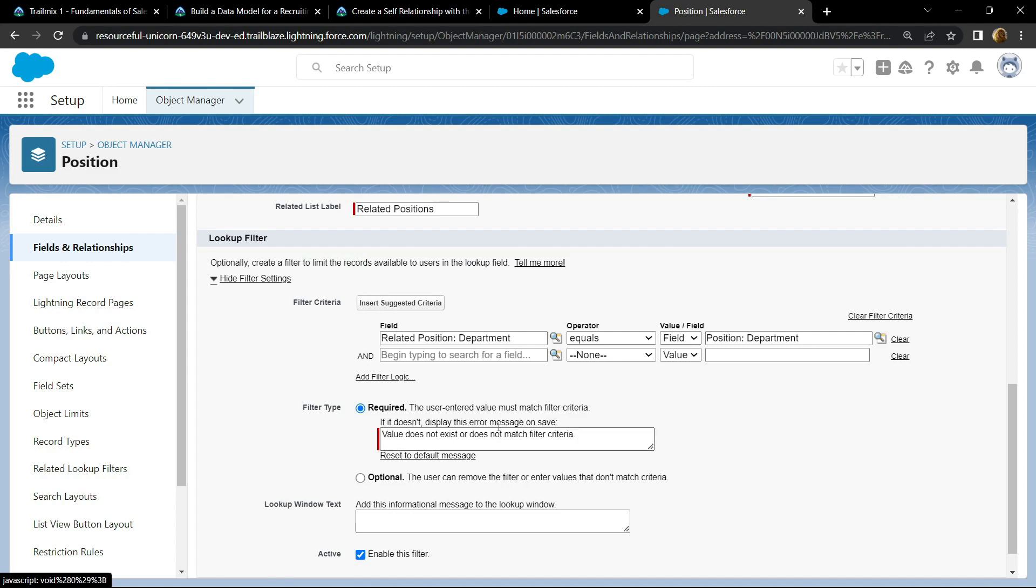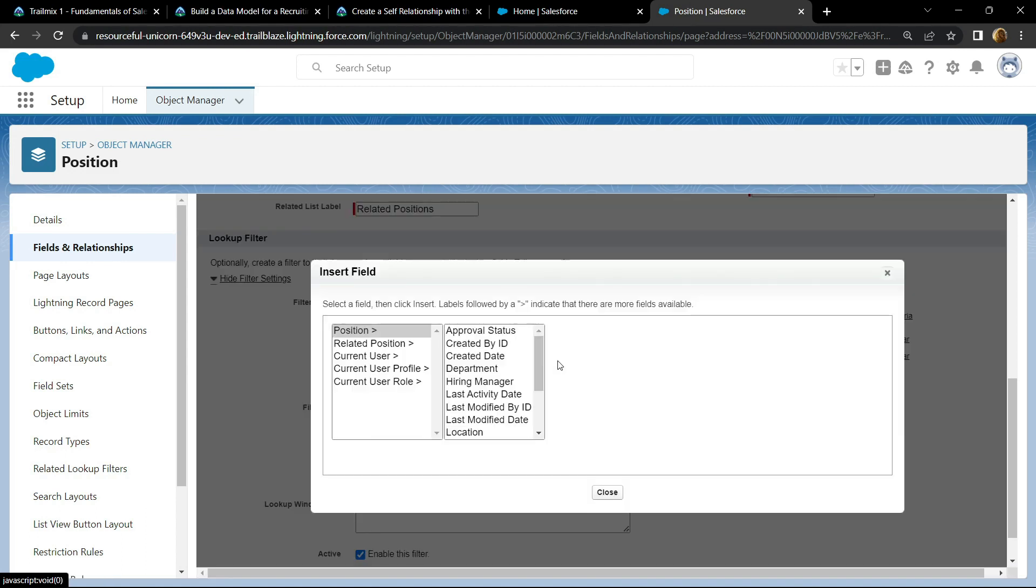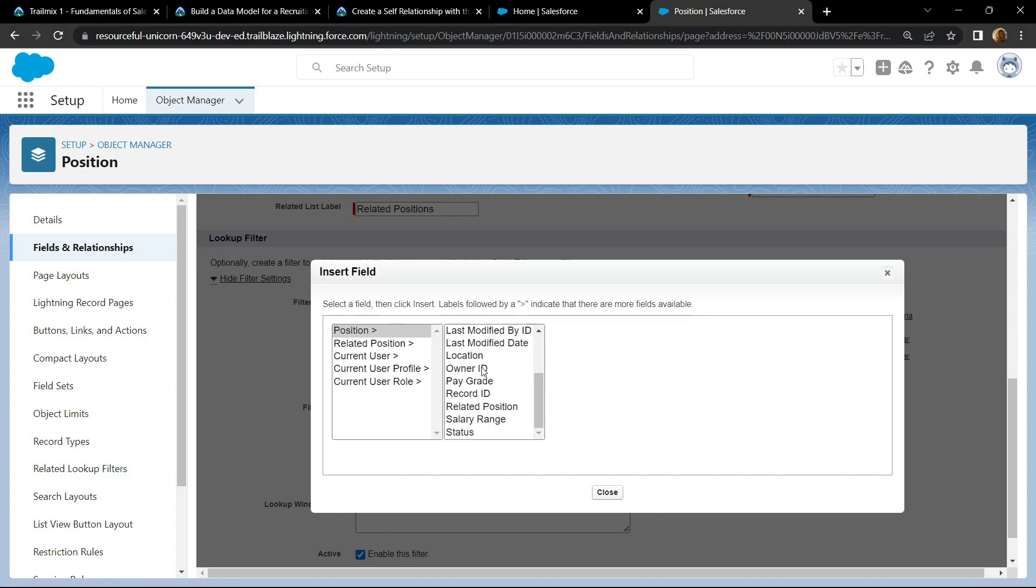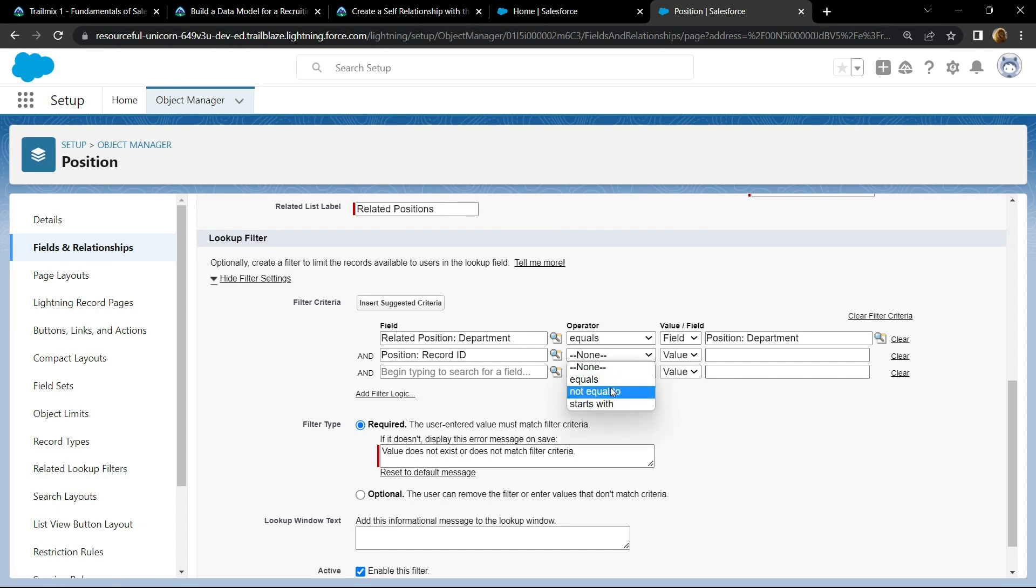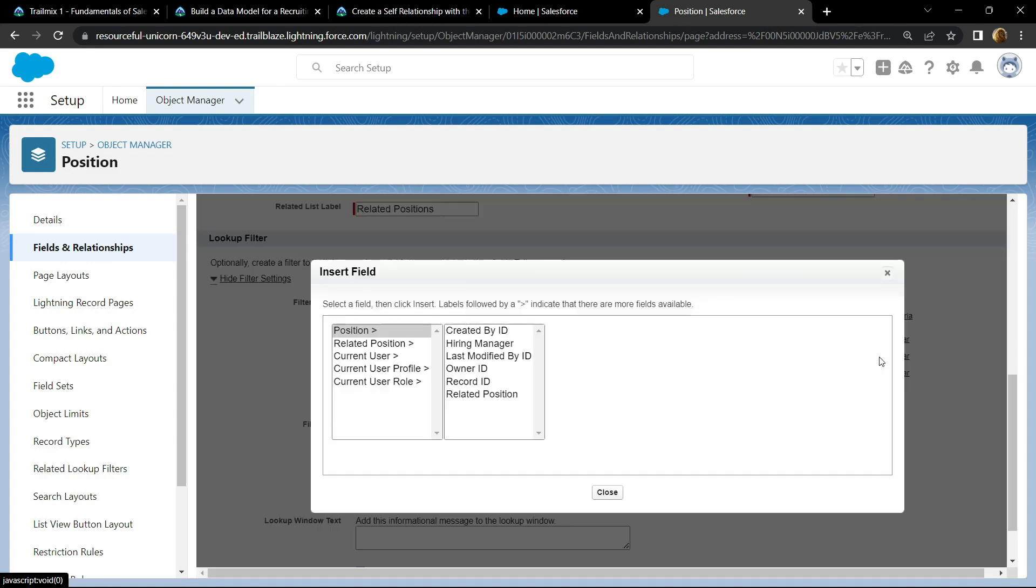Again click on this second icon. Then from the position, choose the record ID, click on this icon, click on this icon.